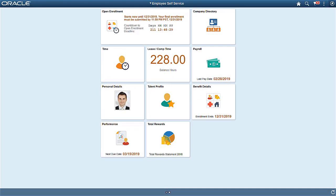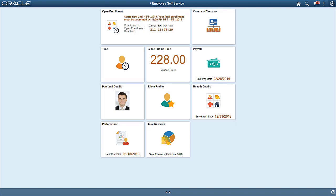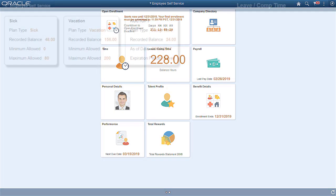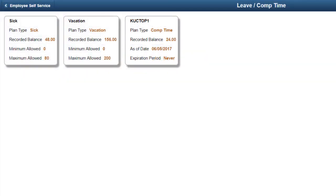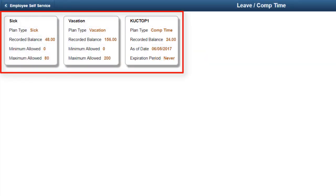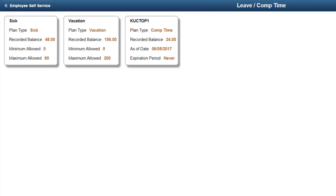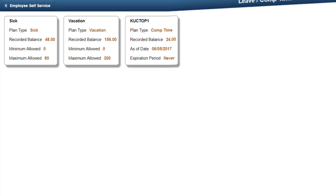The Leave Compensation Balance feature includes a new tile for leaving compensation time for increased visibility. The Leave Comp Time tile is available for employee self-service for all form factors. The Leave Comp Time page shows leaves administered in Base Benefits and Comp Time administered in Time and Labor. This completes our discussion of the Leave Compensation Balance feature.